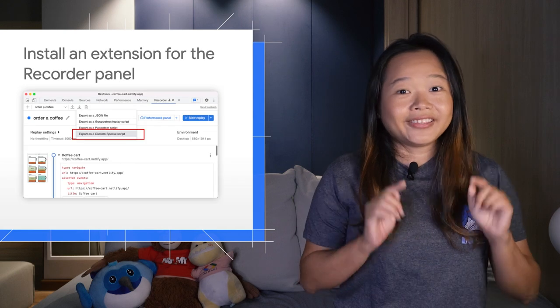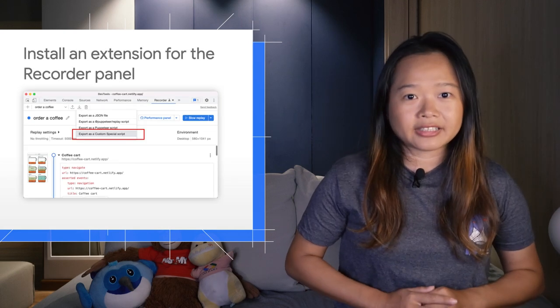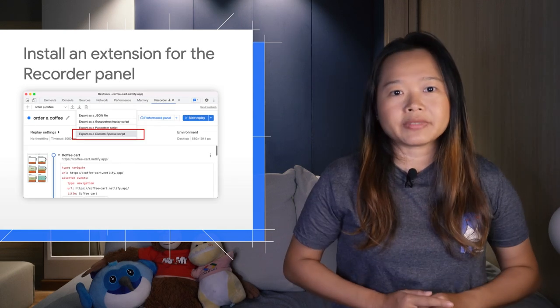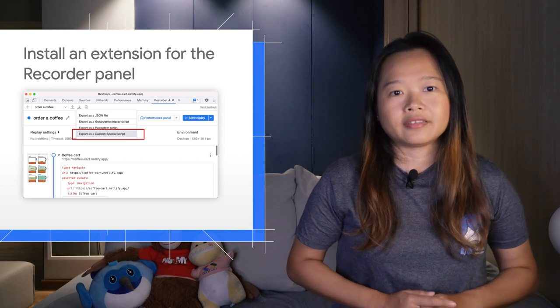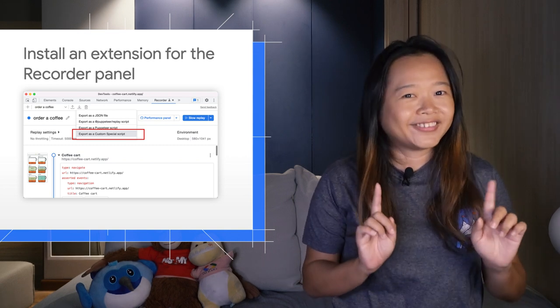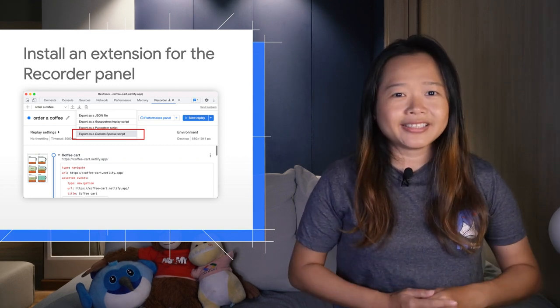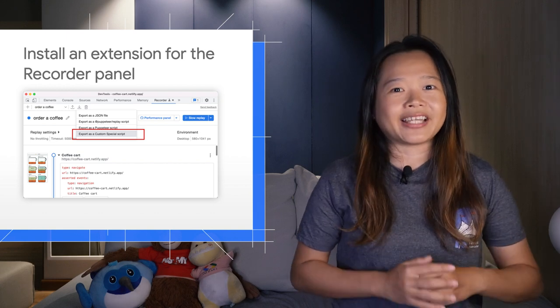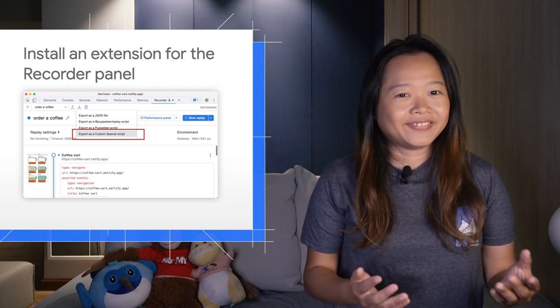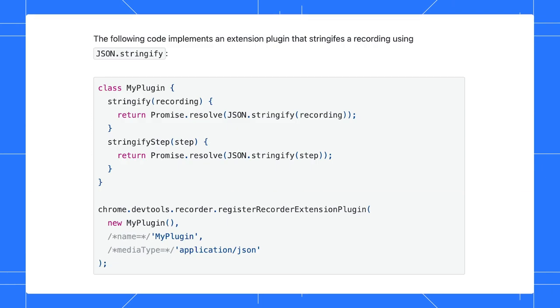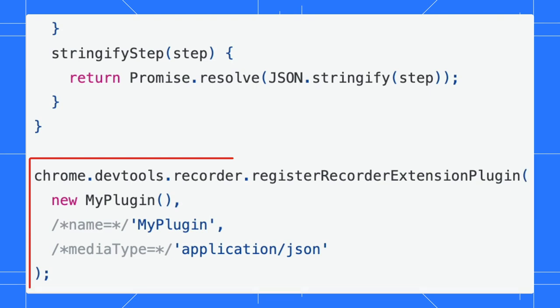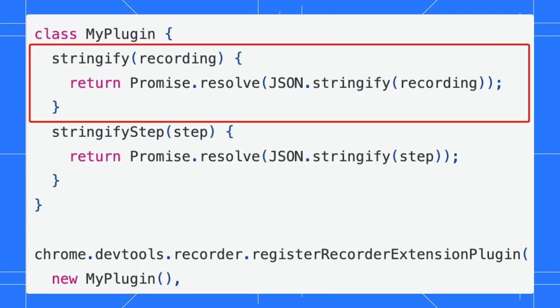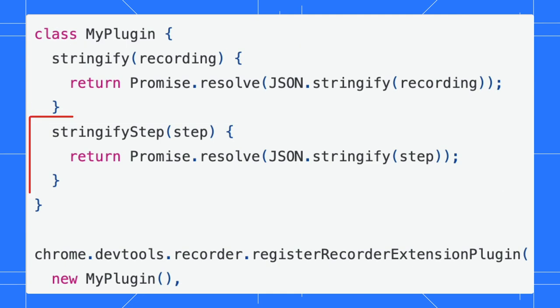Apart from that, you can now install a Chrome extension to export replay scripts in your favorite format. Oh wait, not yet. Someone needs to build it first before we can install it. Are you keen to build one? We have exposed the recorder API in the Chrome extension. Your plugin needs to register as a recorder extension plugin and implement the stringify and stringifyStep methods.